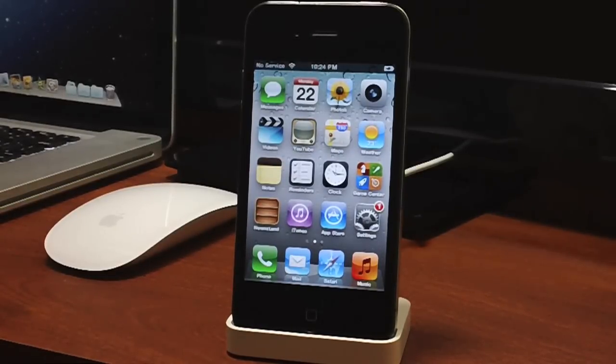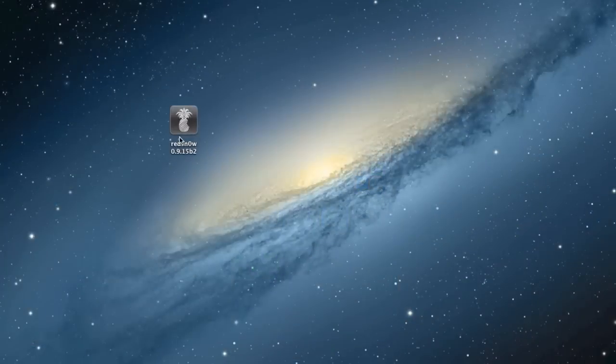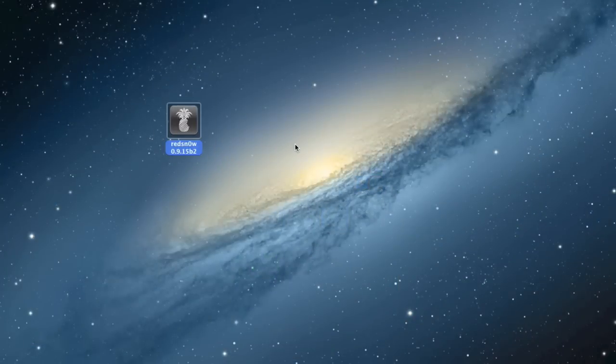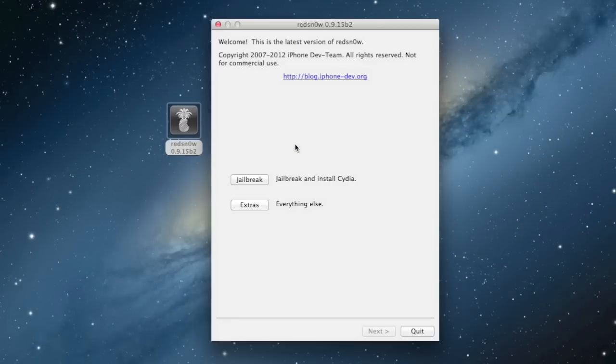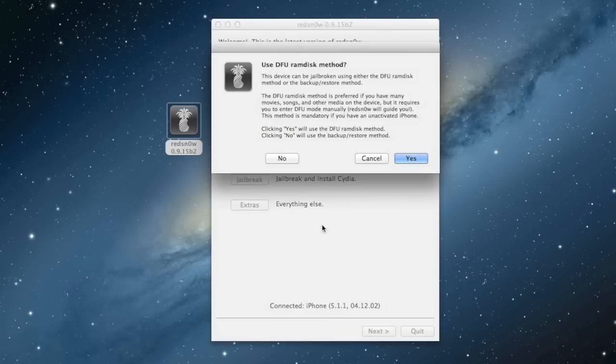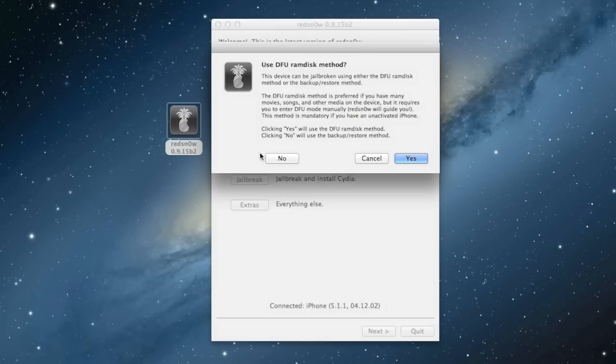First, make sure your device is connected to your computer and launch RedSnow. Go ahead and click jailbreak, and you'll see this little pop-up that says 'use DFU mode RAM disk method.' Basically, this is saying you can jailbreak your device in two ways: either use the old school DFU mode or jailbreak it without even going into DFU mode.